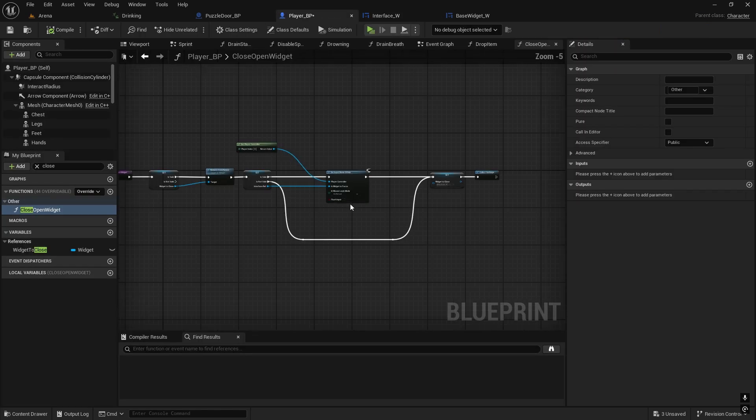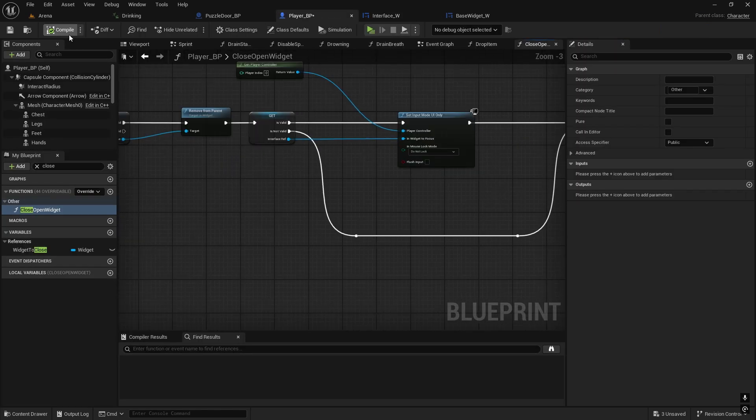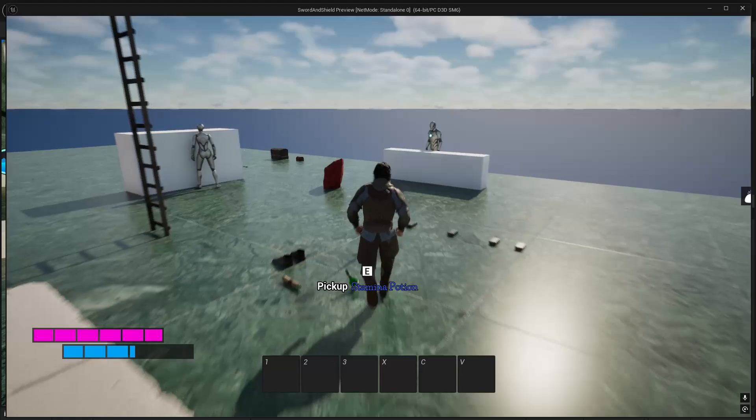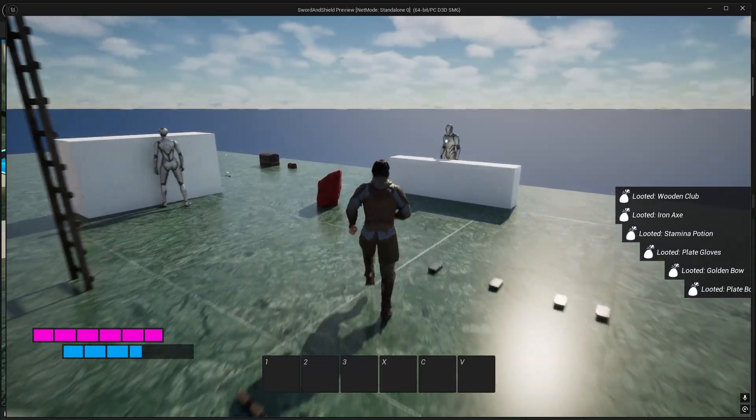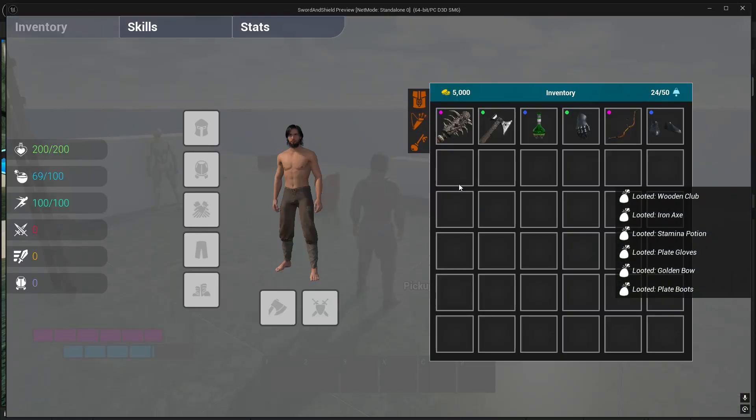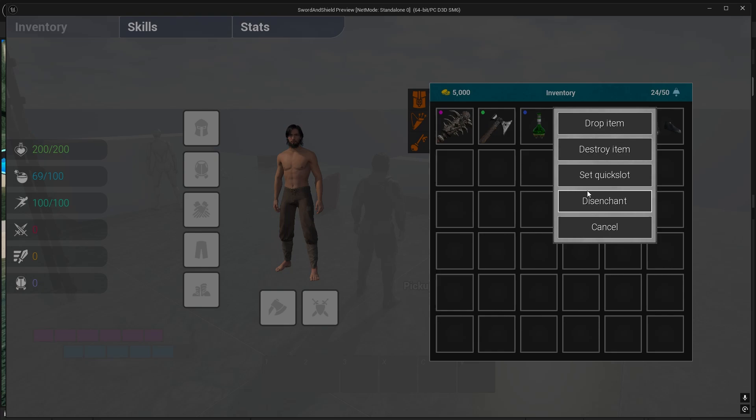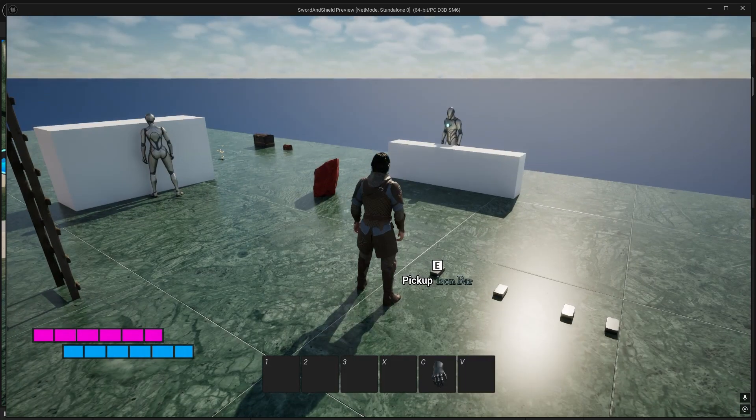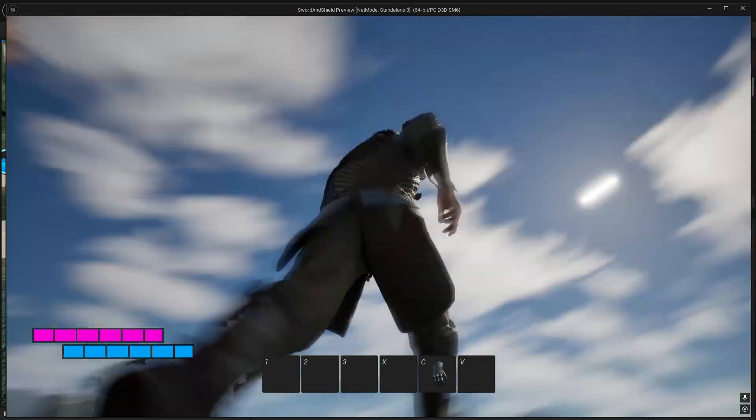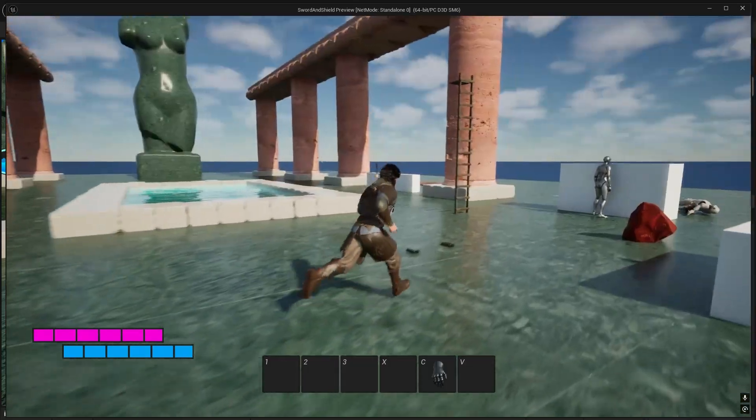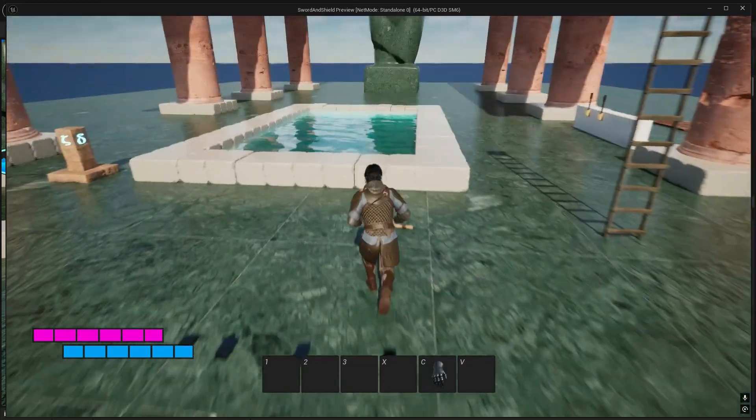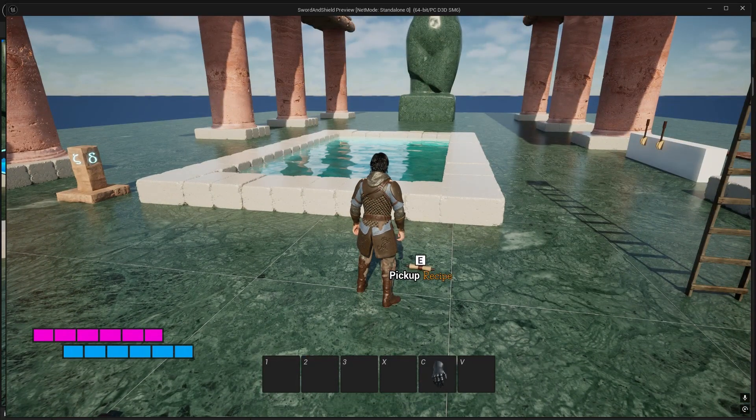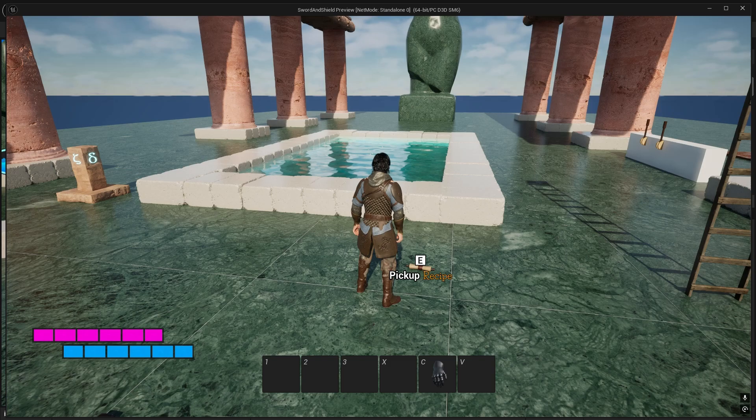This will fix the quick slots. Now if I pick up some items, my inventory is working fine. I set quick slot and quickly close it - I can still move and everything, it doesn't turn off my input. That's one more thing done.